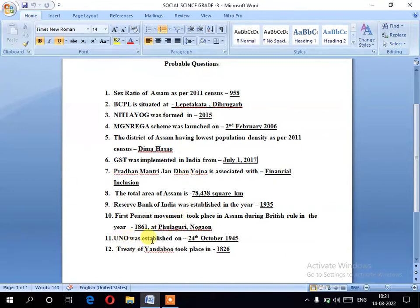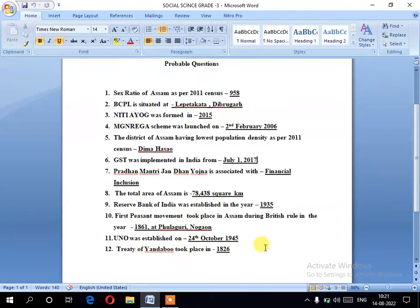Number eight: UNO was established on 24th October 1945. Number nine: the Treaty of Yandabu took place in 1826.